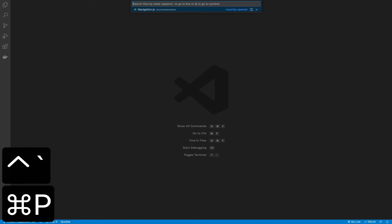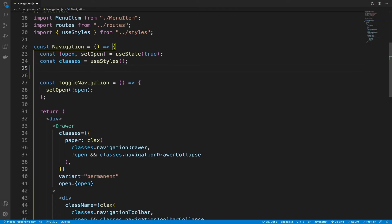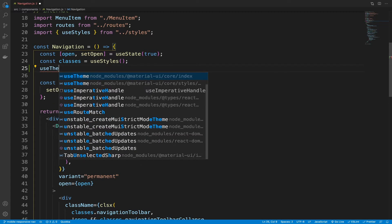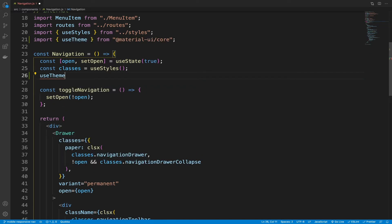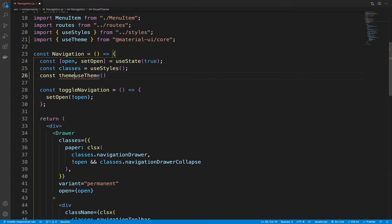All right, so let's open the navigation component and call useTheme. Just to point out that this was auto-imported, so make sure that if it wasn't auto-imported for you, you import it. The useTheme gives us access to the Material UI theme, and from there we get access to the breakpoints.